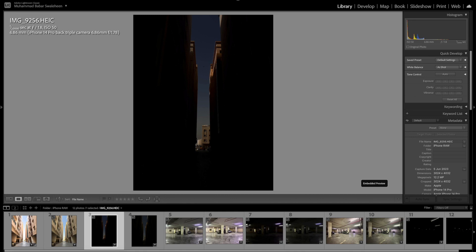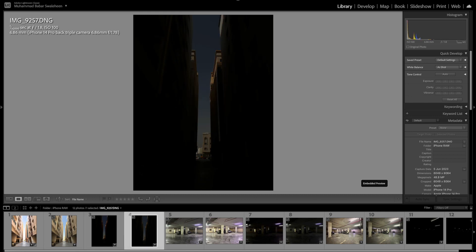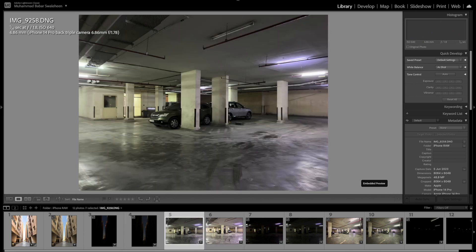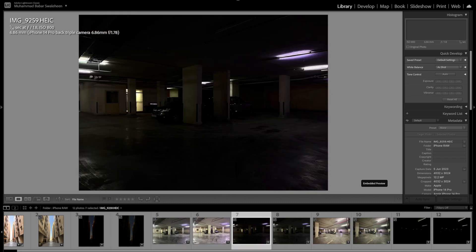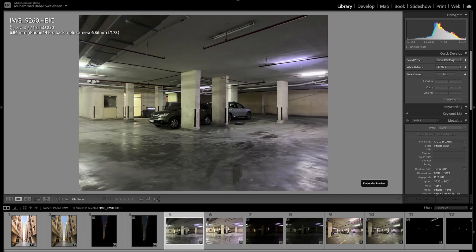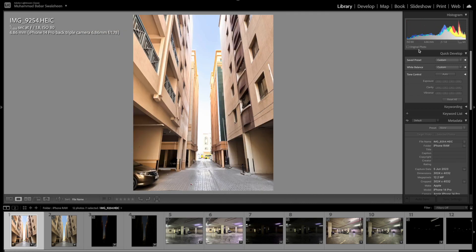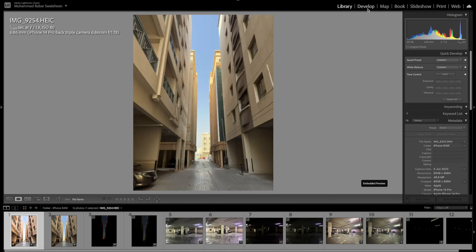I also took some underexposed images purposely, and we'll see how the HEIC format and the DNG raw file behave when it comes to exposure recovery. We're going to look at each image one by one and see how they perform — and why we have to shoot with raw files. Let's go into the Develop module.